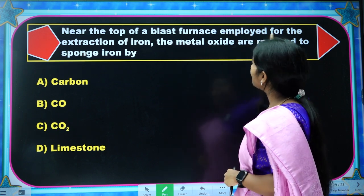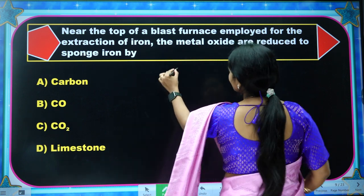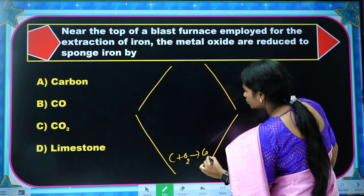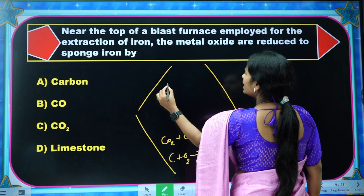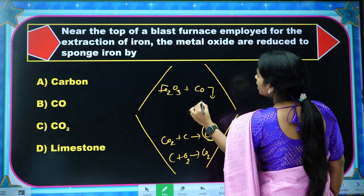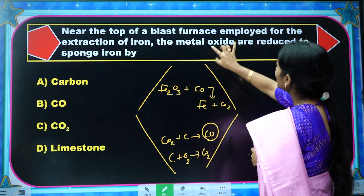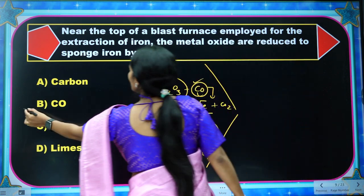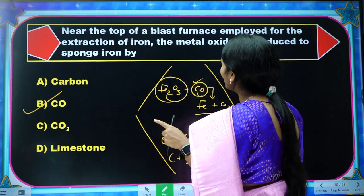Next question: Near the top of a blast furnace employed for the extraction of iron, the metal oxides are reduced to sponge iron by — in a blast furnace, the steps are: C + O₂ → CO₂, then CO₂ reacts with coke in the fusion zone to form CO. At lower temperatures, CO reacts with Fe₂O₃ to form Fe + CO₂. So near the top, the best reducing agent is carbon monoxide (CO).